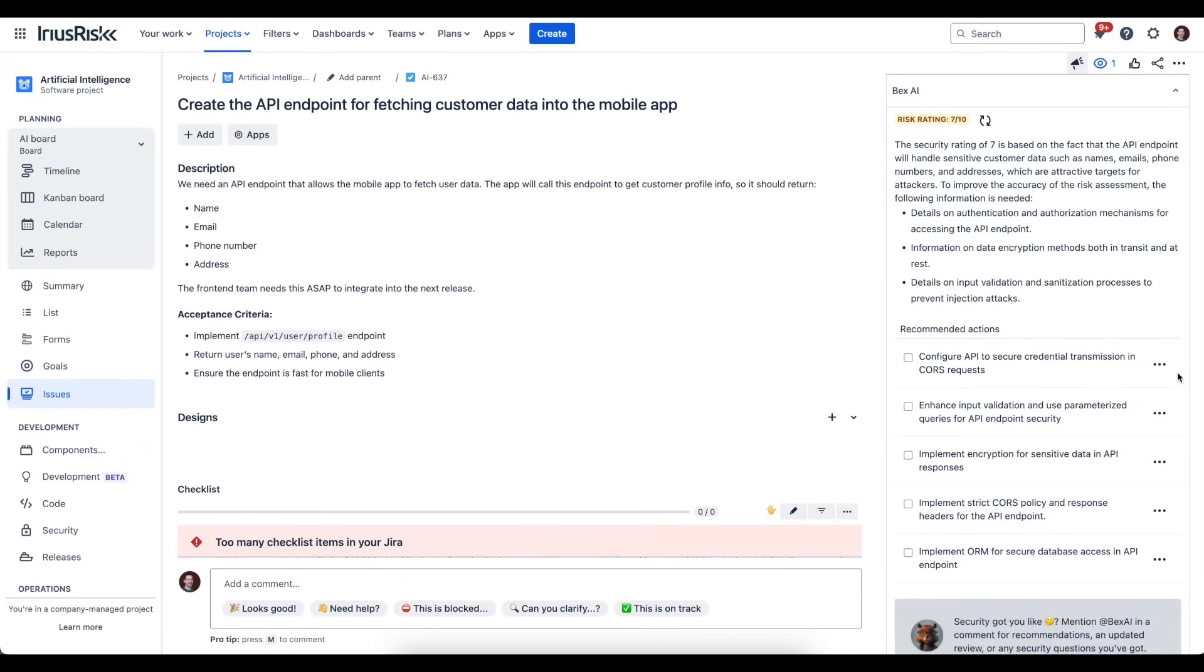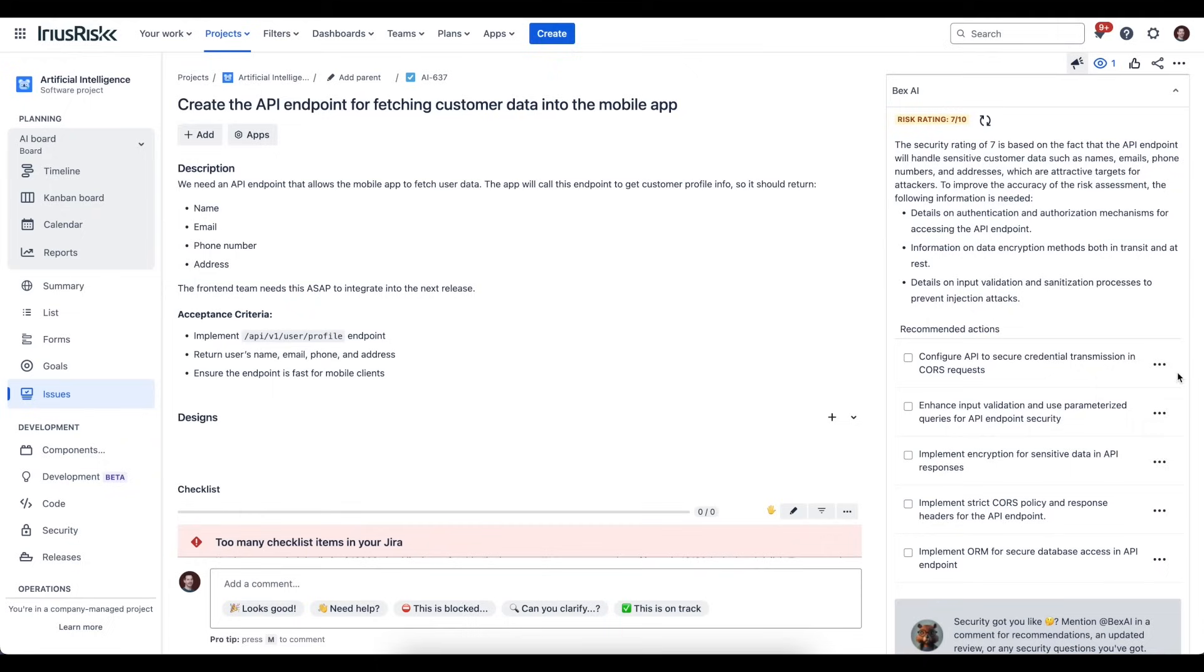It's come up with five, and what it's done behind the scenes is essentially it's gone through a process of threat modeling. It's assessed the Jira task, identified potential attack scenarios, boiled those down into the relevant ones, identified potential mitigations, and has boiled those down into the five that we can see here.